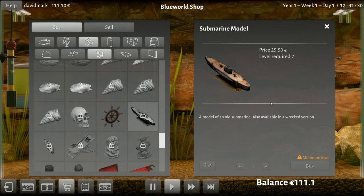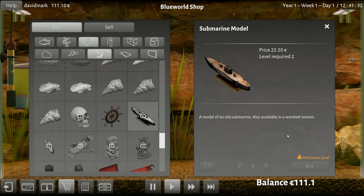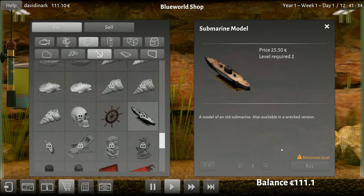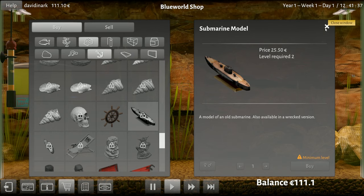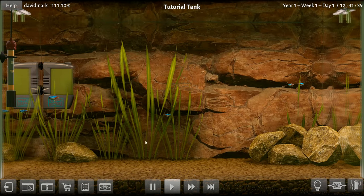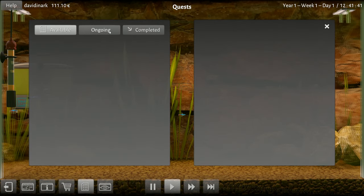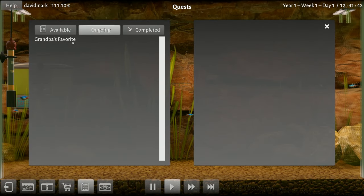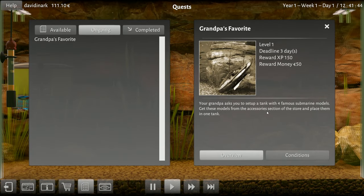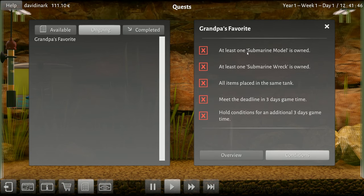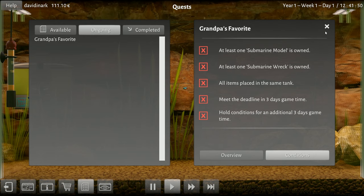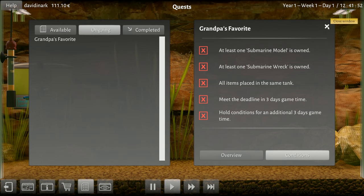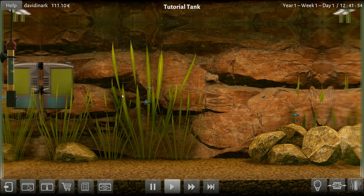Level required: two. Also available in a wrecked version. Okay. I can't do Grandpa's Favorite because I'm not level two. So meet the deadline in three days game time. Oh boy, I've got a very bad feeling about this.